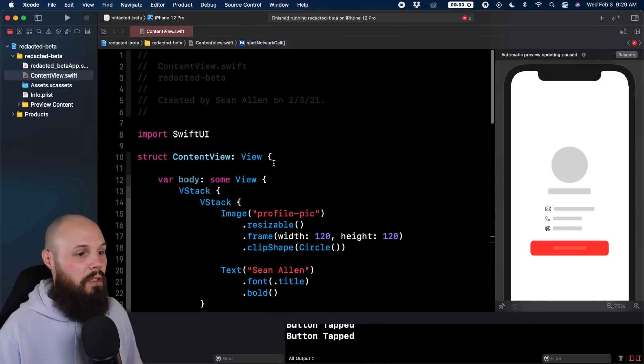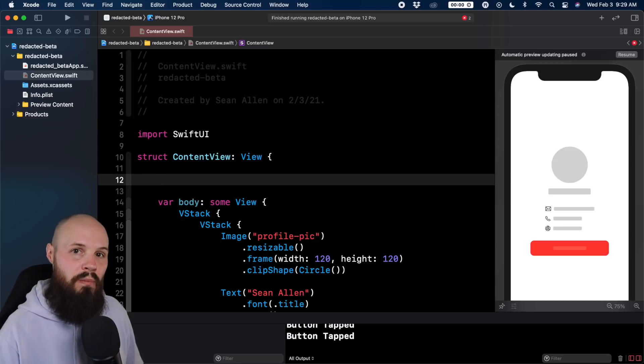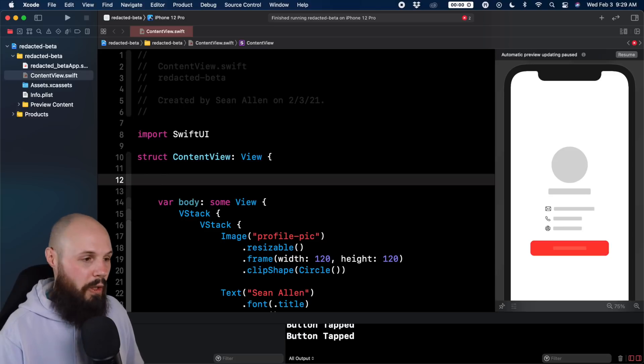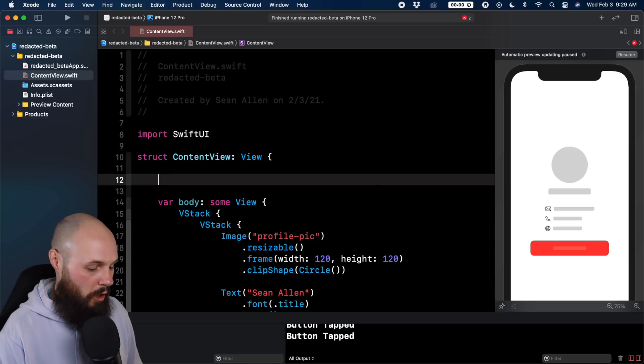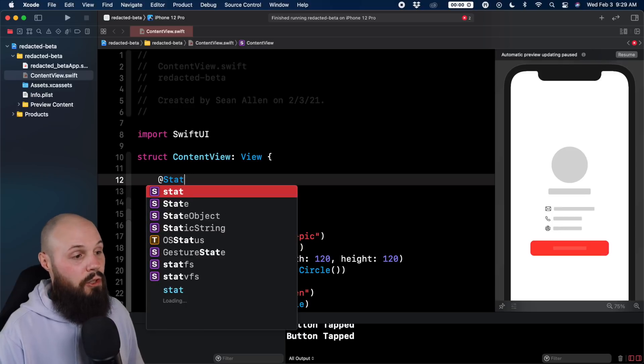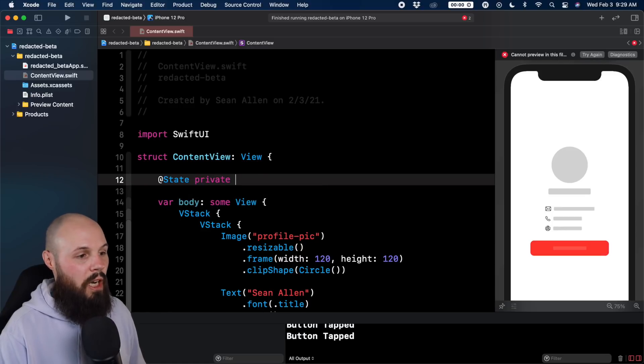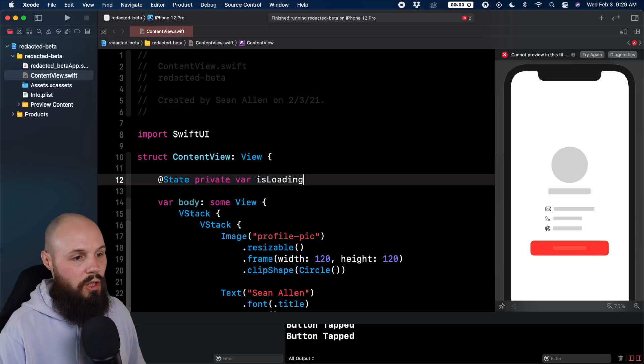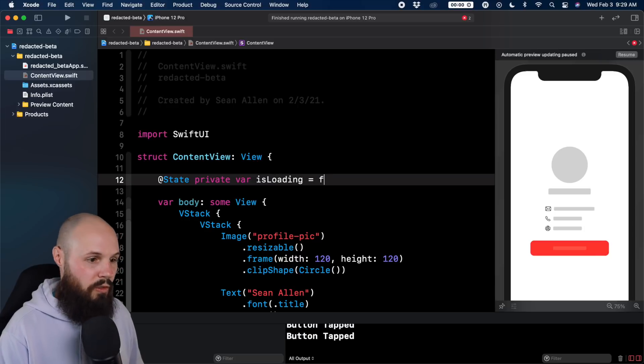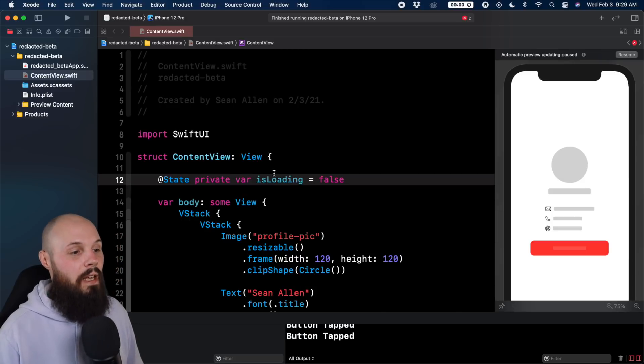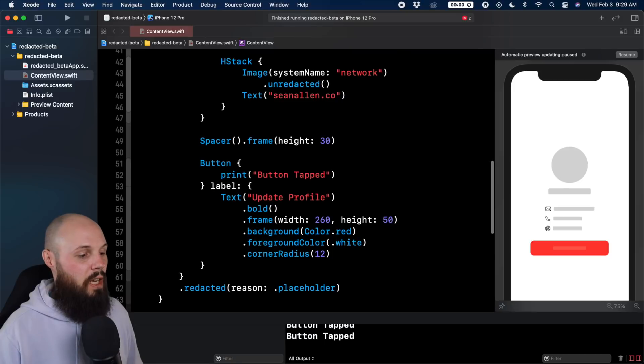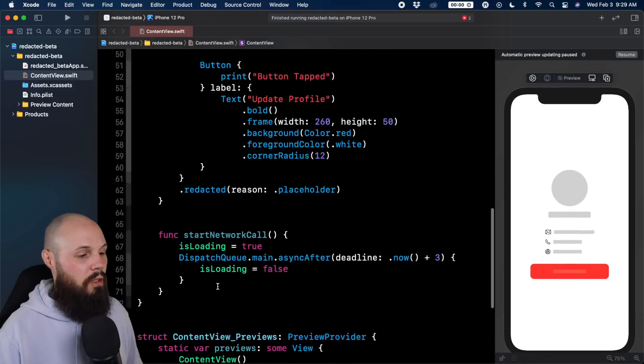So up at the top here in the content view, we need to make isLoading a state variable. That way, anytime this variable gets updated, we update our UI, which is what we want because we want to show the information and not the redacted view. So @State private var isLoading equals false. That's the default value. And then when do we want to call this? Let's get rid of that here.